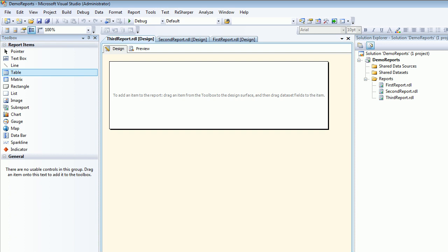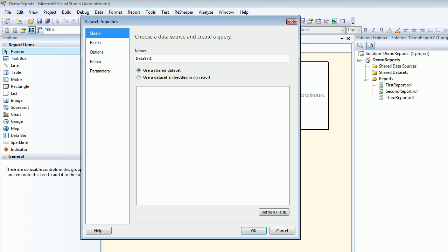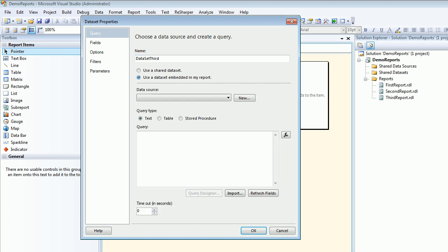Then I'm going to drag the table from the toolbox to the design view and the moment I do that it gives me an option called dataset - from where you want to query the database. I'm going to call this database third database and this third data set is going to use a connection.